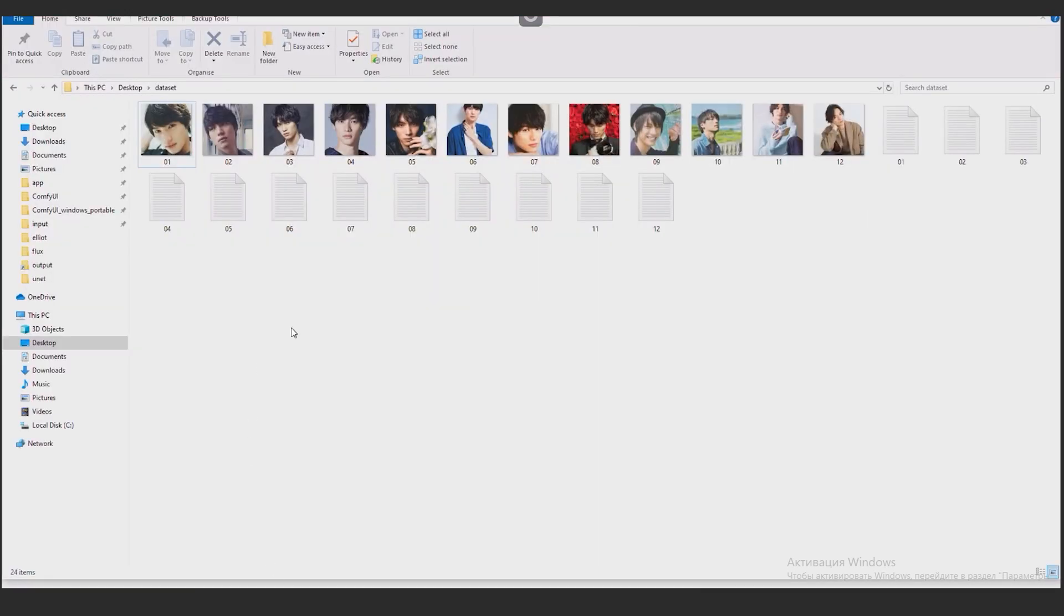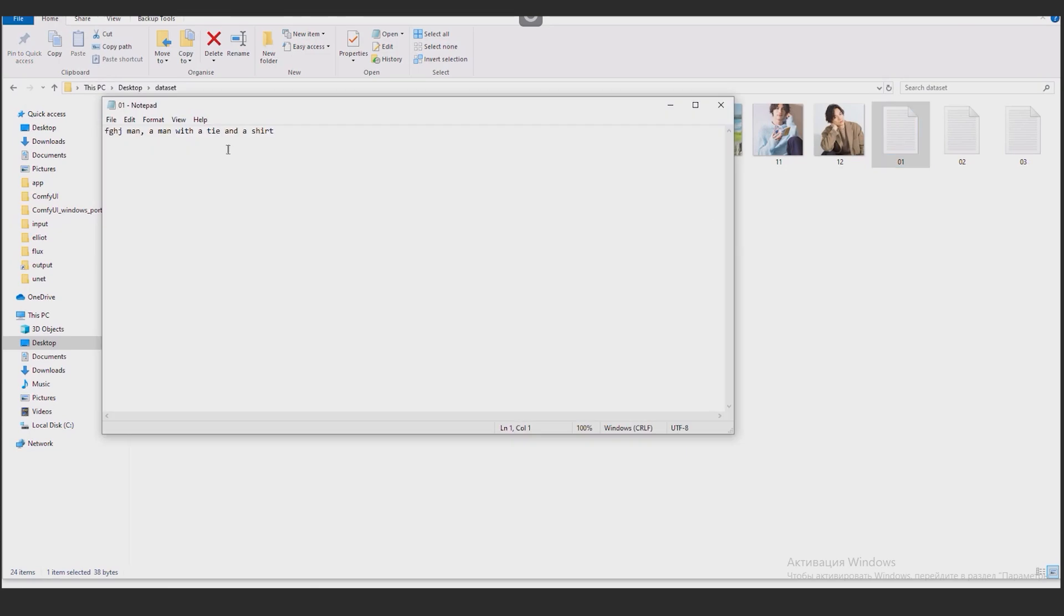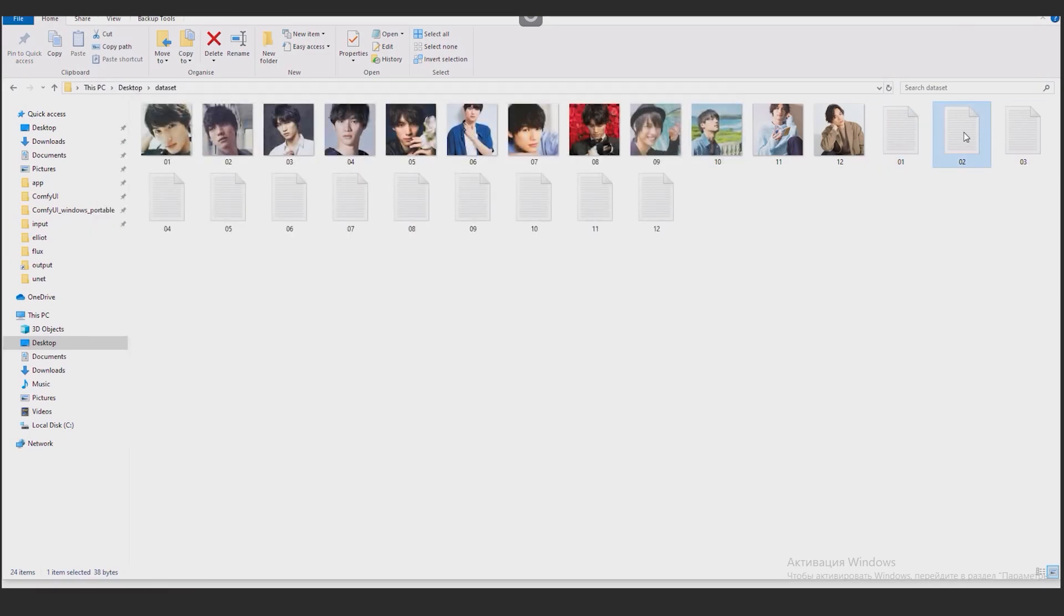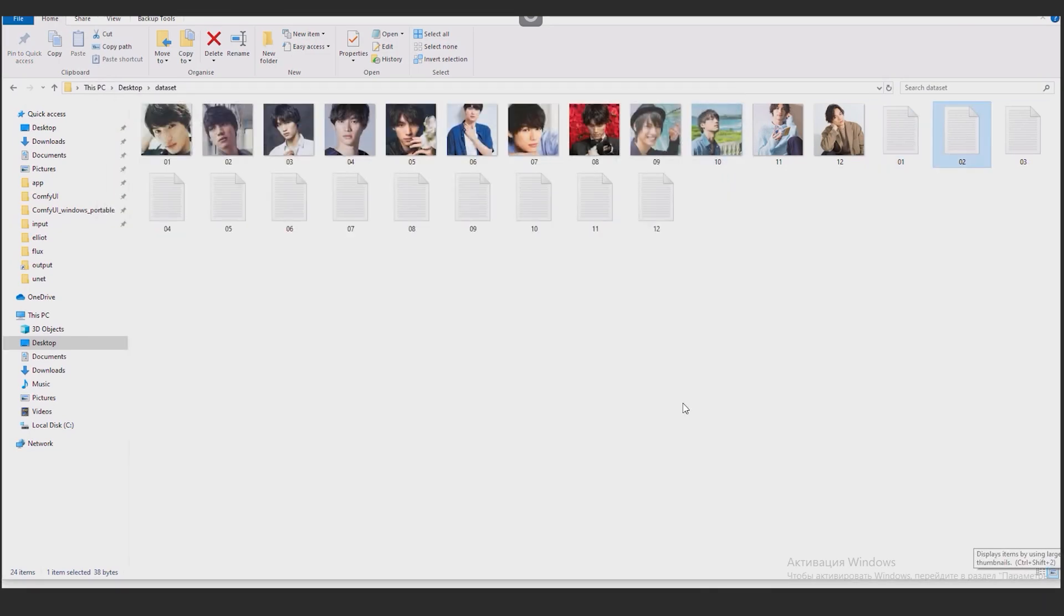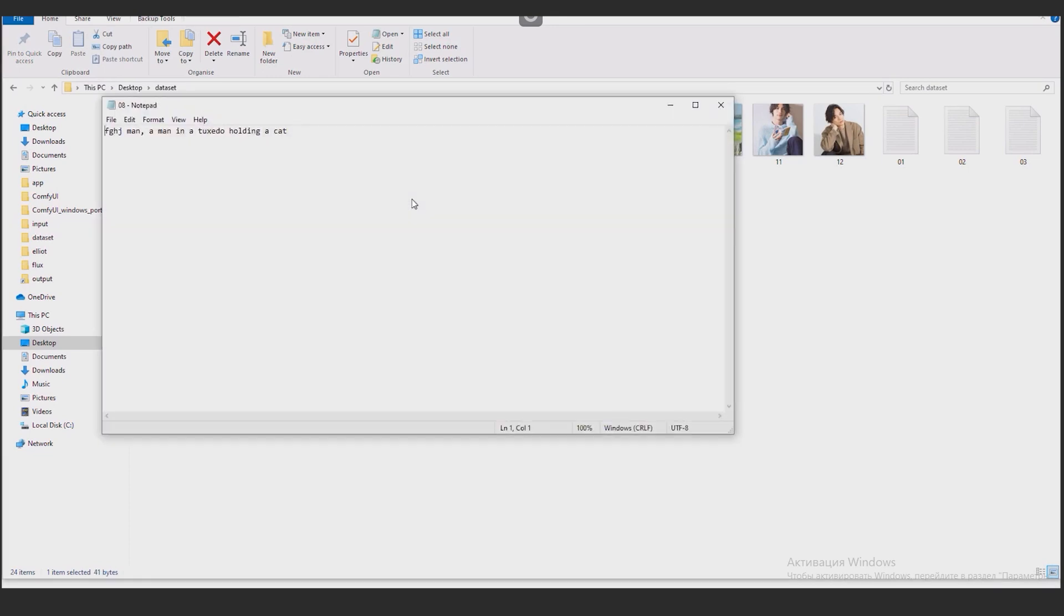Go to the Dataset folder. Check. Open each file and check the description. Here, for example, an actor holding a cat. This is also noted in the description. Sometimes inaccuracies happen. So it's better to go through all the signatures.